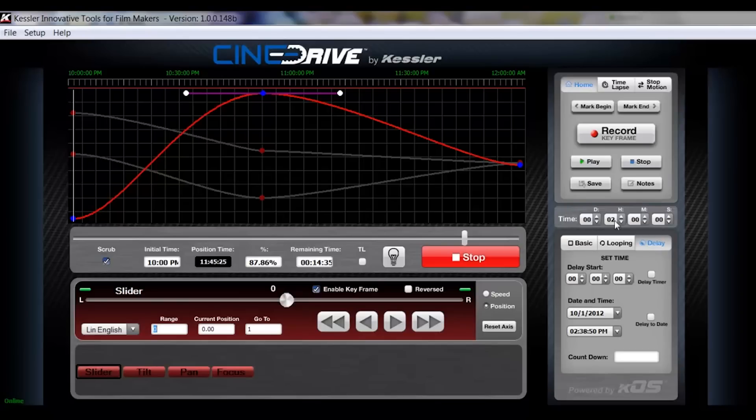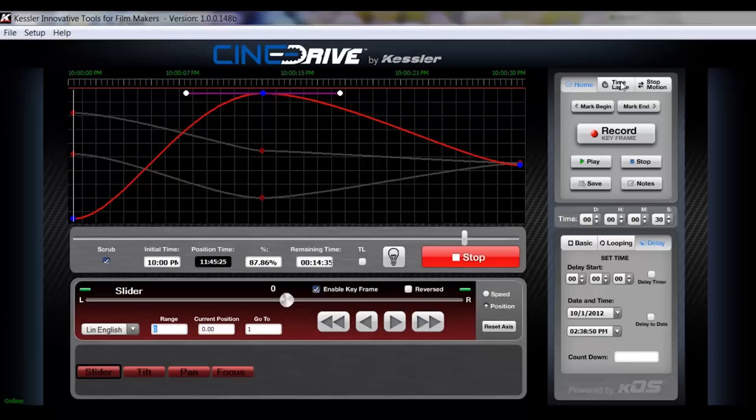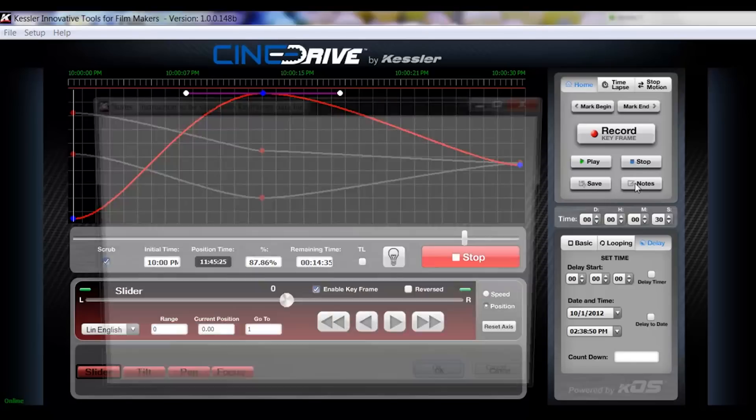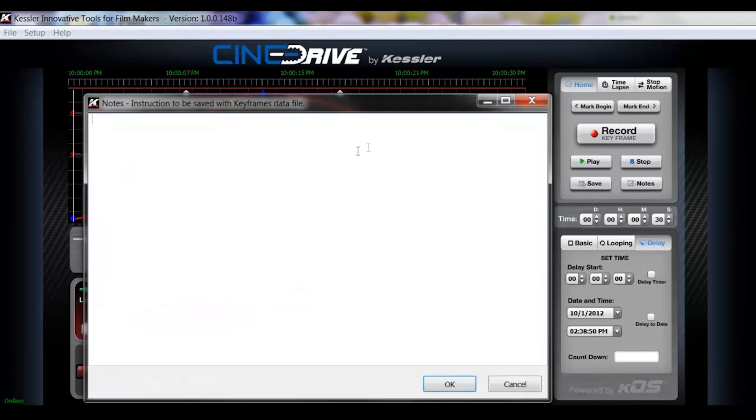In the middle here is your overall runtime. We briefly talked about that earlier and we're just going to adjust to something more realistic for us. Let's just talk about the home. So this is mark begin, mark end. We've gone through that in the calibration phase. You have a record to keyframe button, which we've talked about when setting up the move. Play and stop are obvious what they do and then you have save and notes.